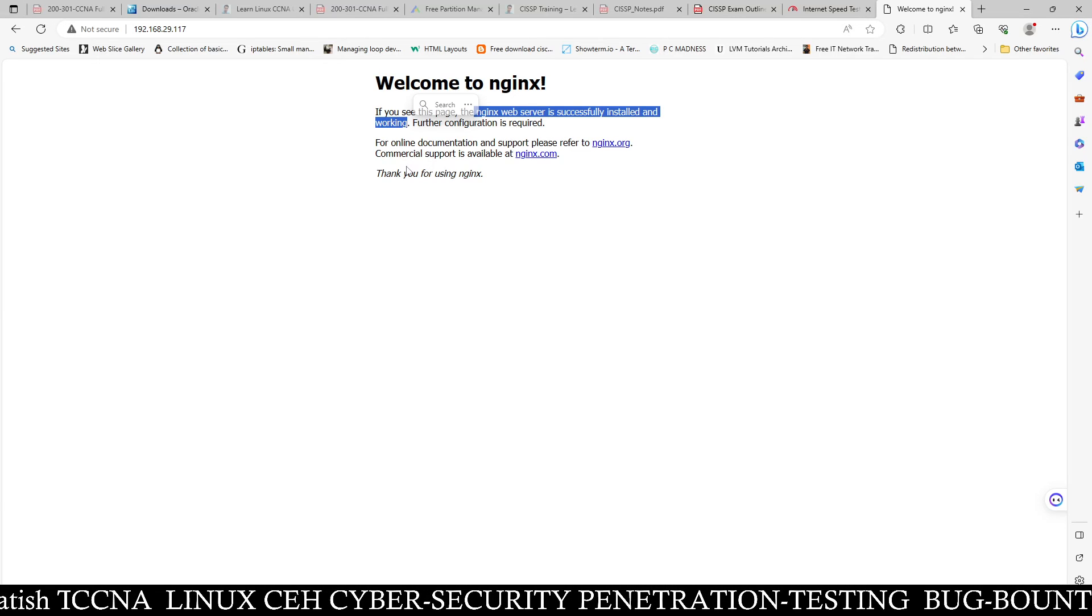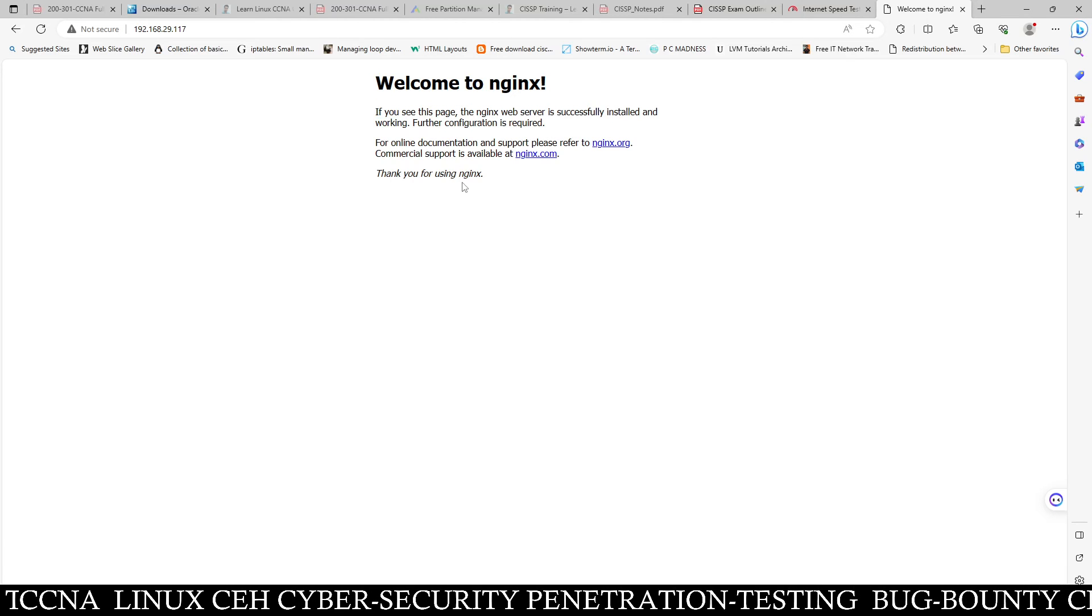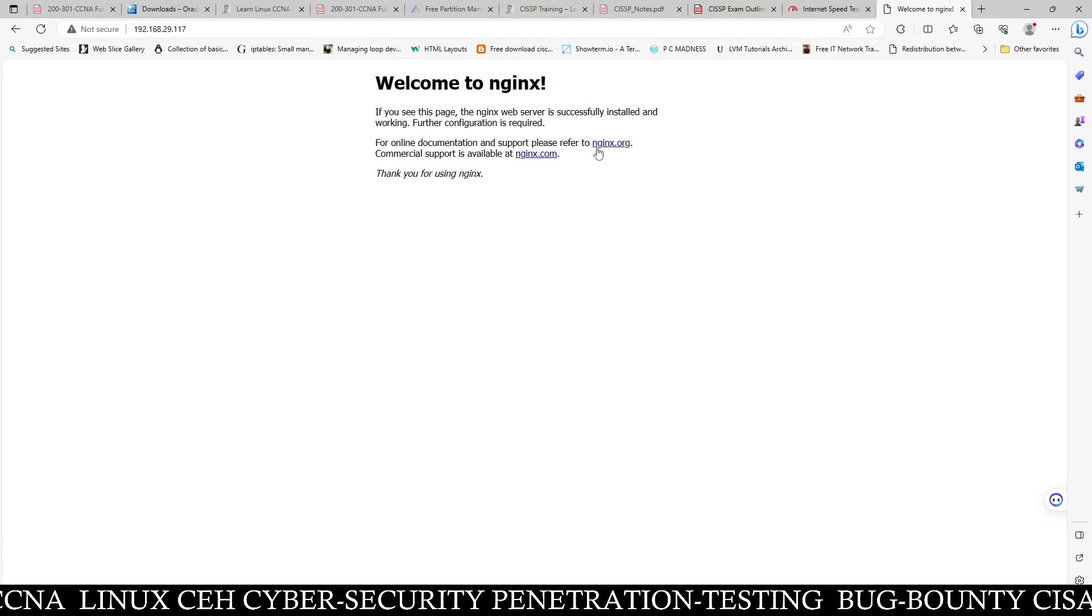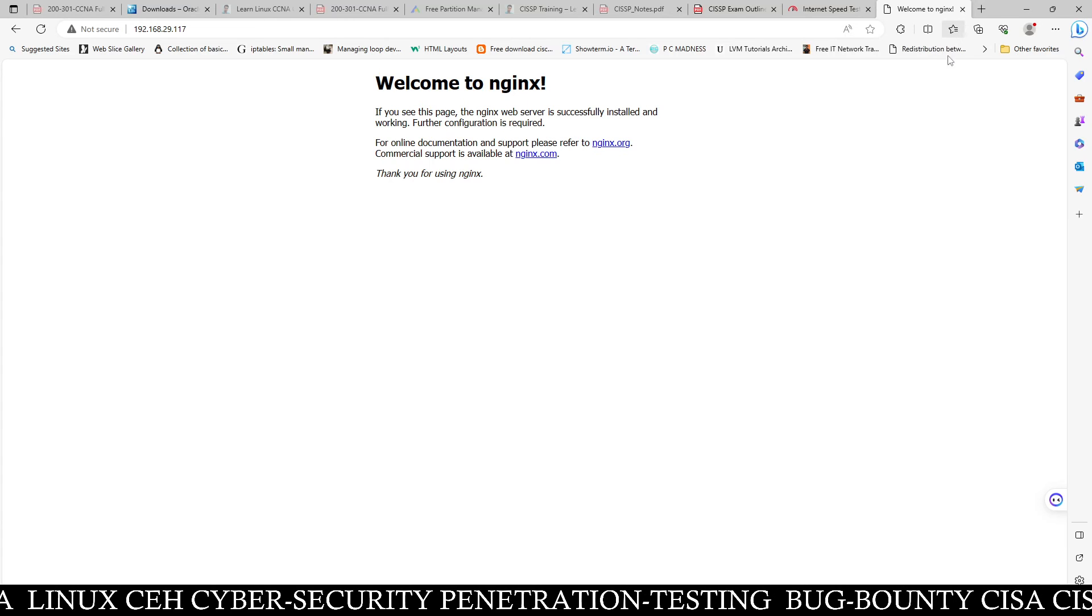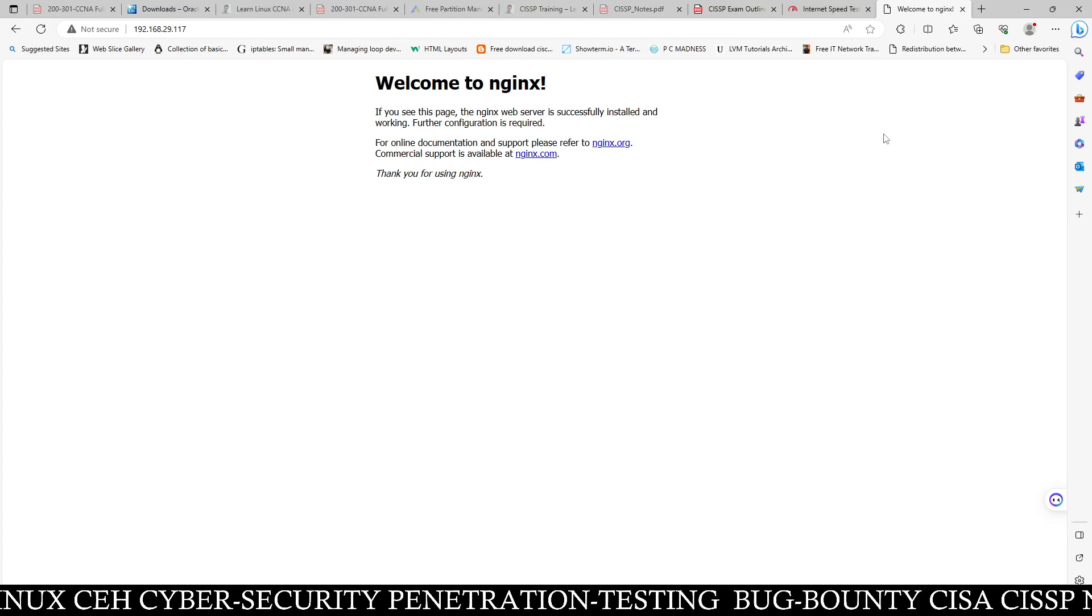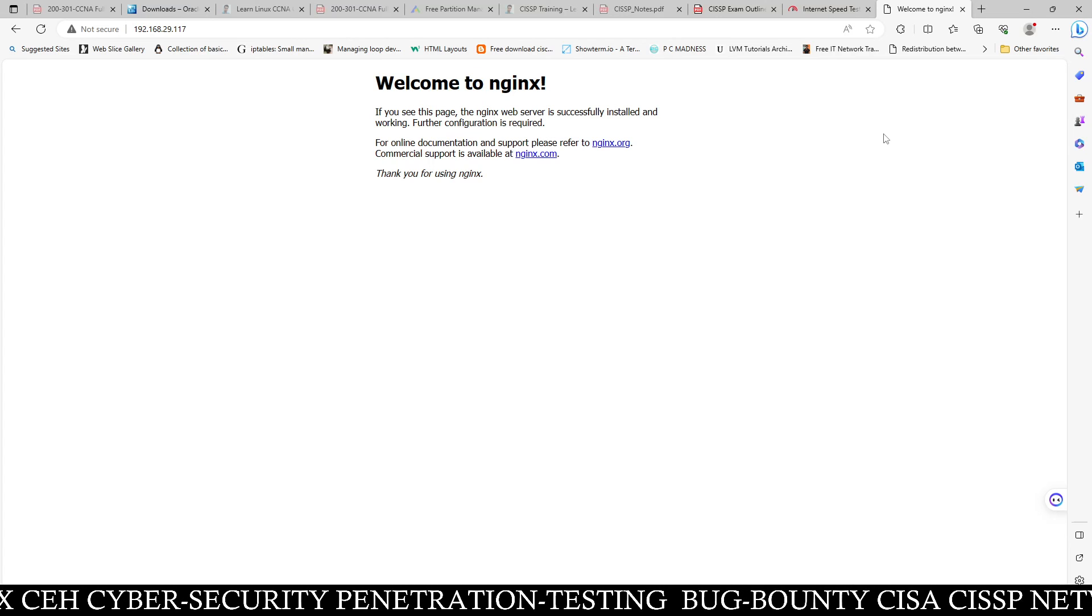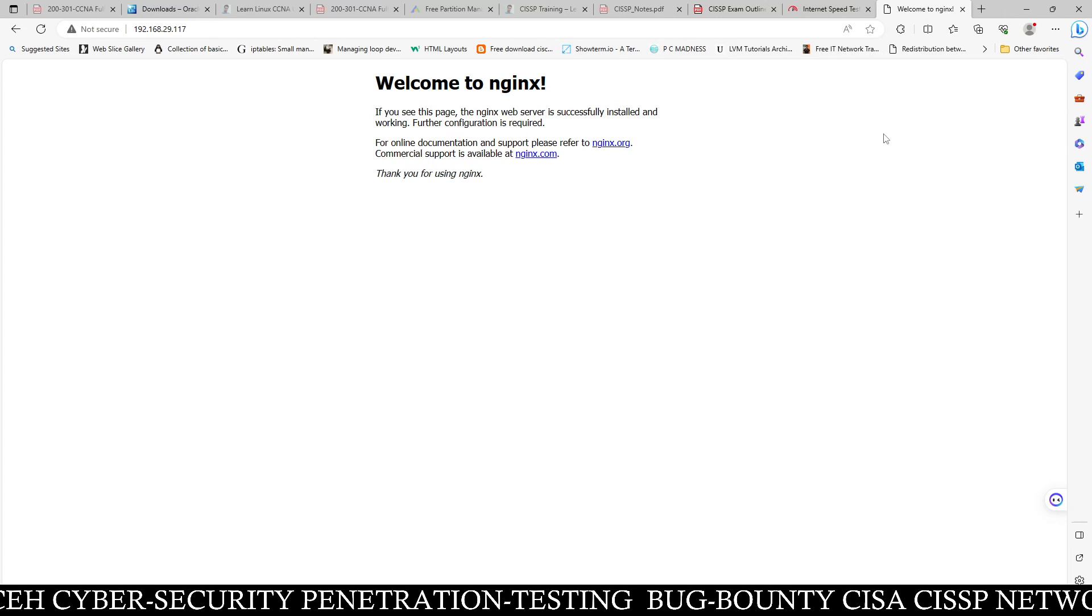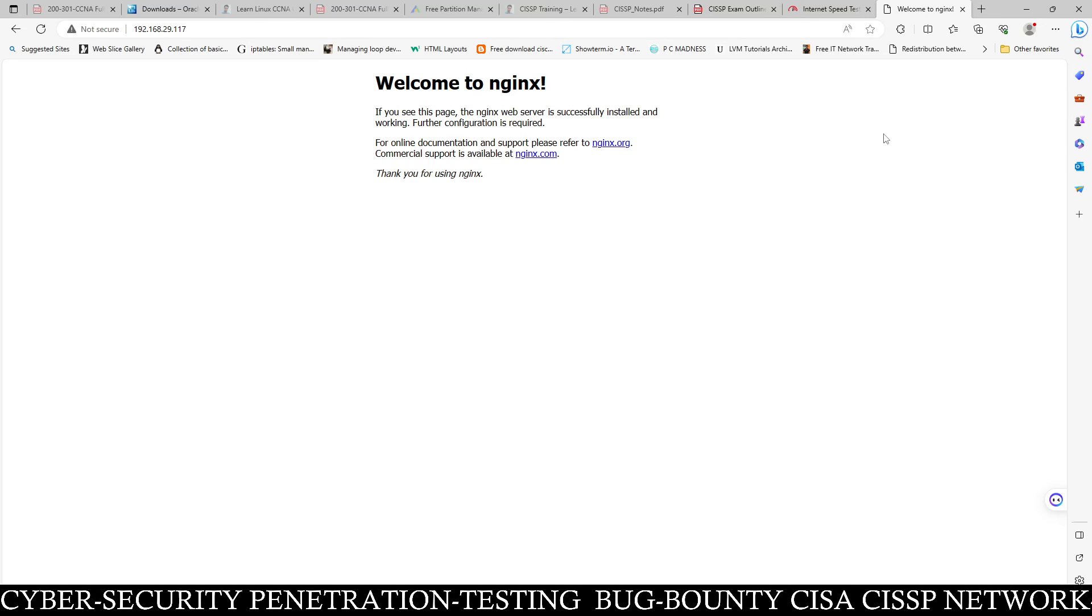And for further configuration, if you want to configure more, if you want to learn about more, you can go to nginx.org and you can learn. I will bring you the advanced configuration of Nginx if you want it. So if anyone wants the advanced configuration for Nginx web server, you can write me in the comment box.